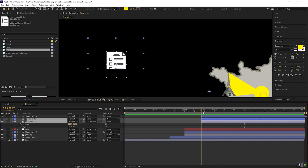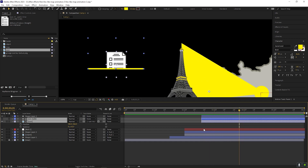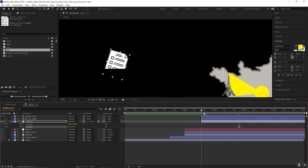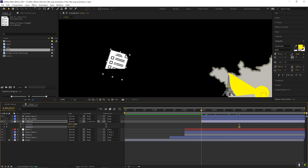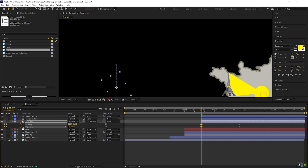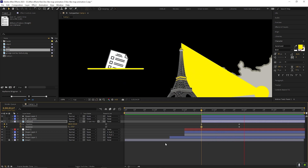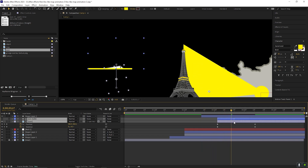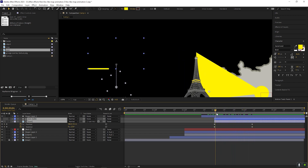Now select the icon layer and press P for position and R for rotation. Also place these two layers at the same position as the shape layer. Now go to the time frame where the line animation ends and add a keyframe on position and rotation. Change the rotation value so the icon is tilted to the right side at the end. Then come to the first frame of the layer and change the position value, and also change the rotation value towards the left side. Drag these two layers forward on the timeline so that the icon animation starts after the line animation.